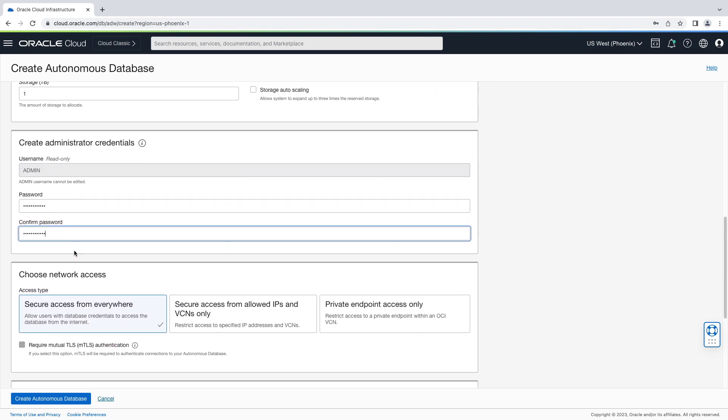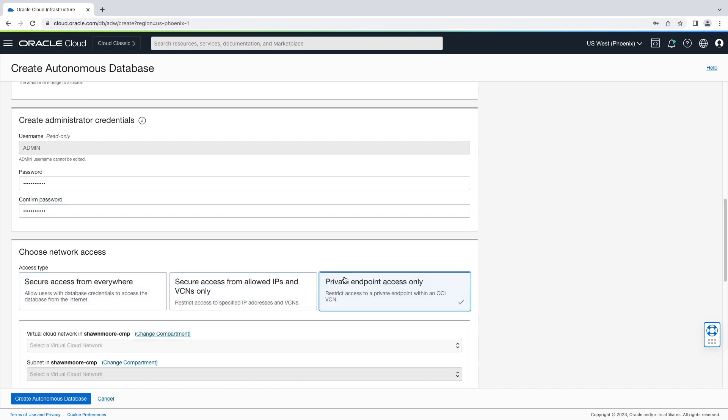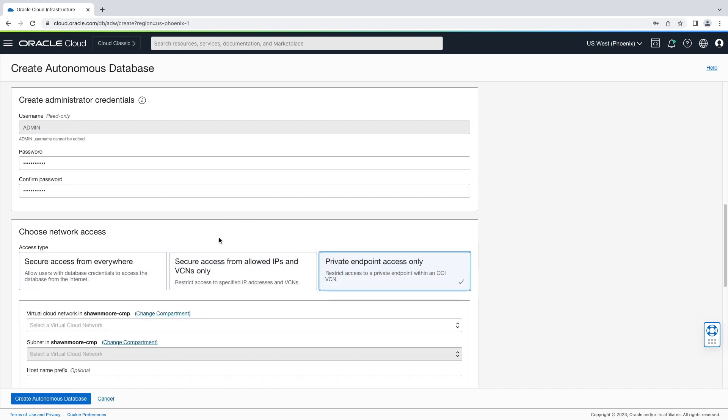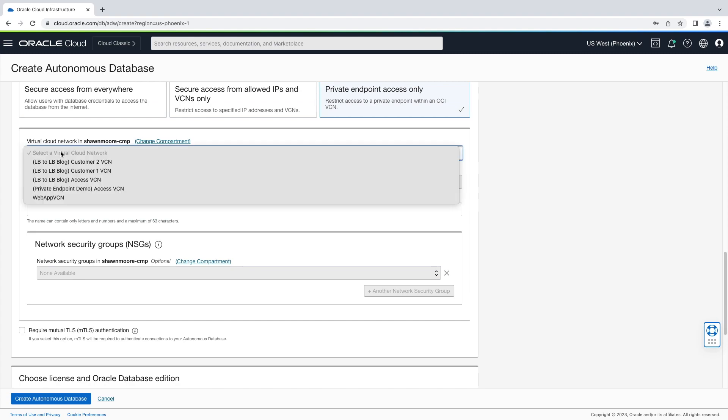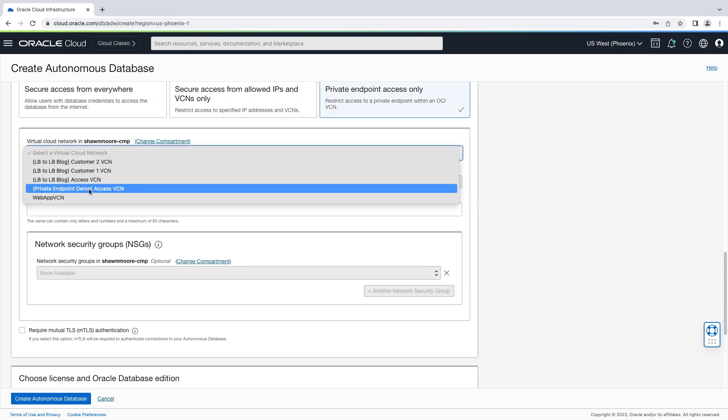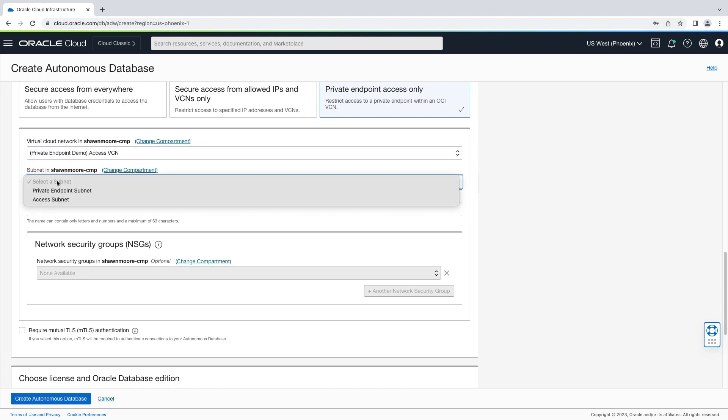Scroll down, there's three types of network access. Secure access from everywhere. Secure access from allowed IPs and VCNs only, but what we want is private endpoint access only. We'll select the VCN and subnet for our private endpoint. Private endpoint subnet.